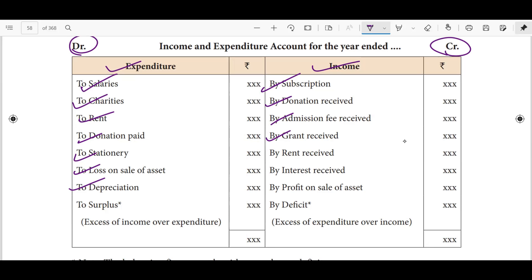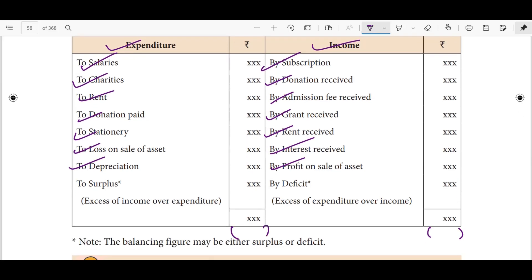Rent received, interest received — these are income items. If you have any asset with a value, you can get profit on the sale of assets. For example, if you have an asset worth $50,000, the profit on the sale goes to the income side, and the totals are balanced.